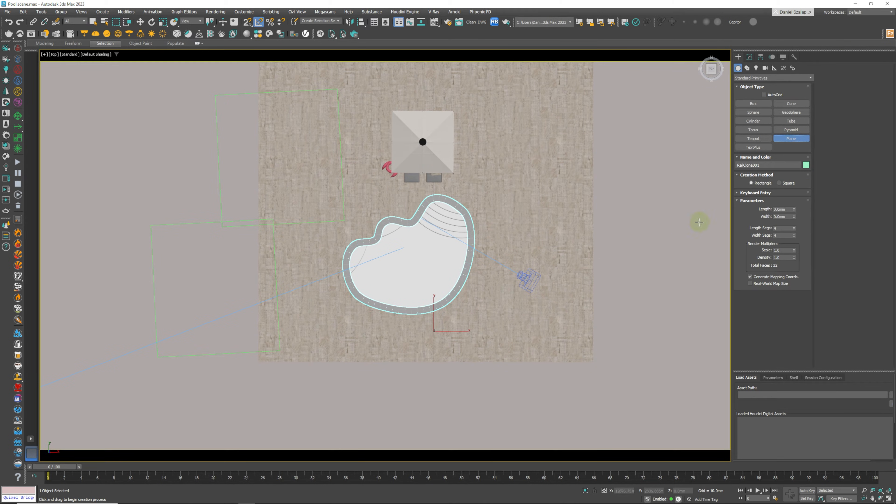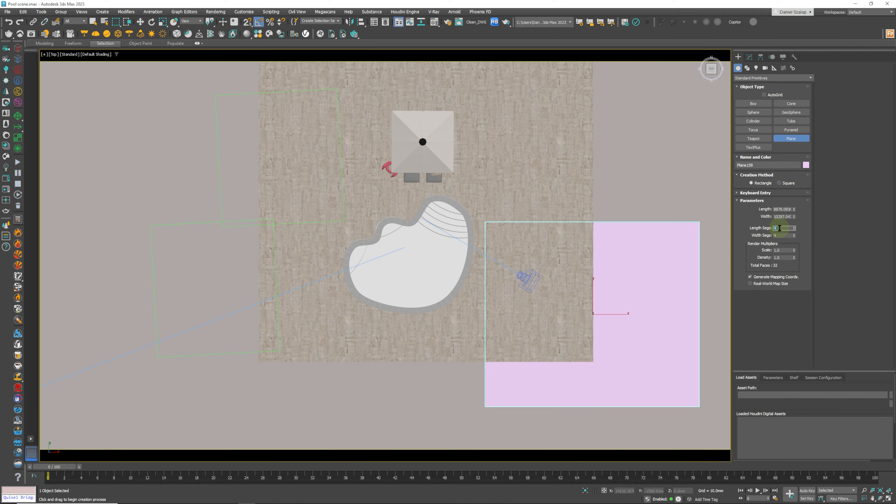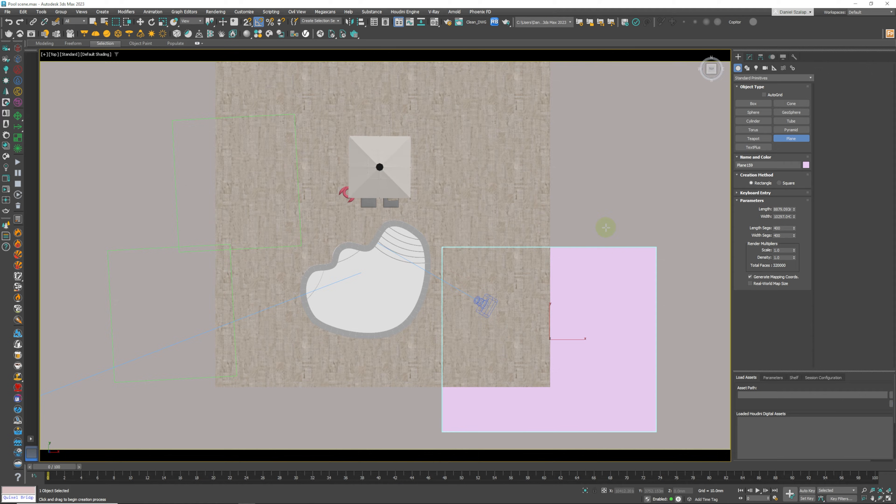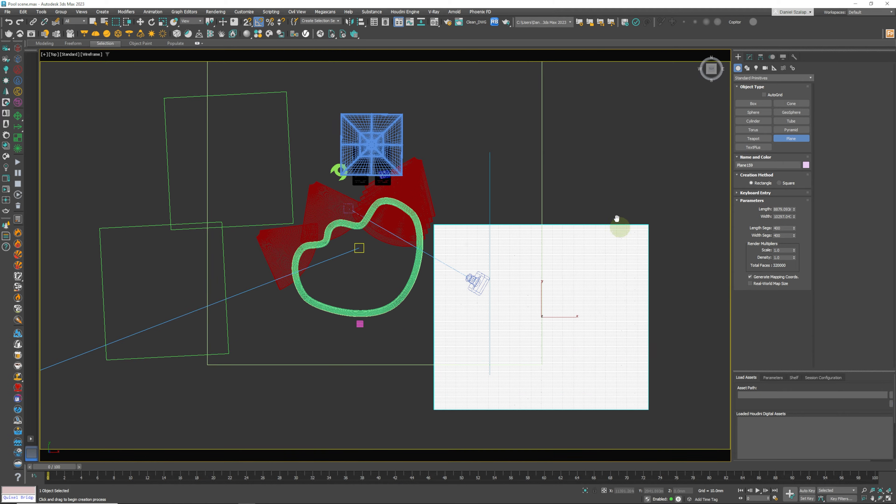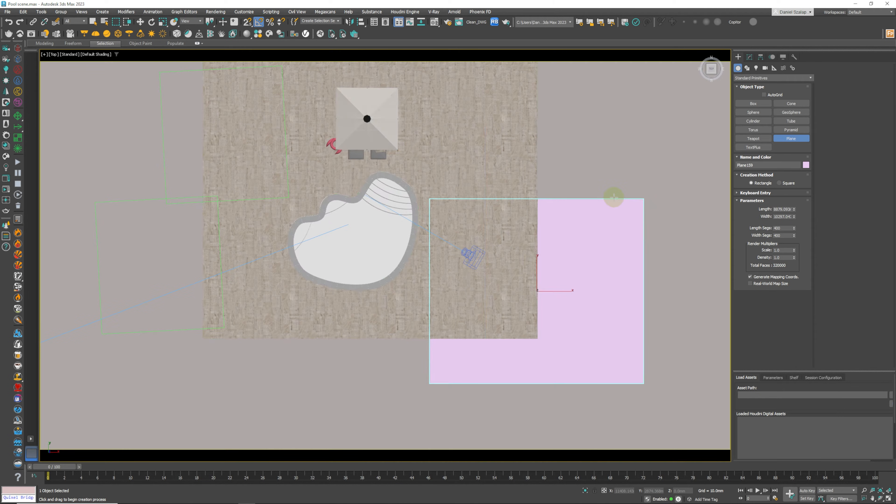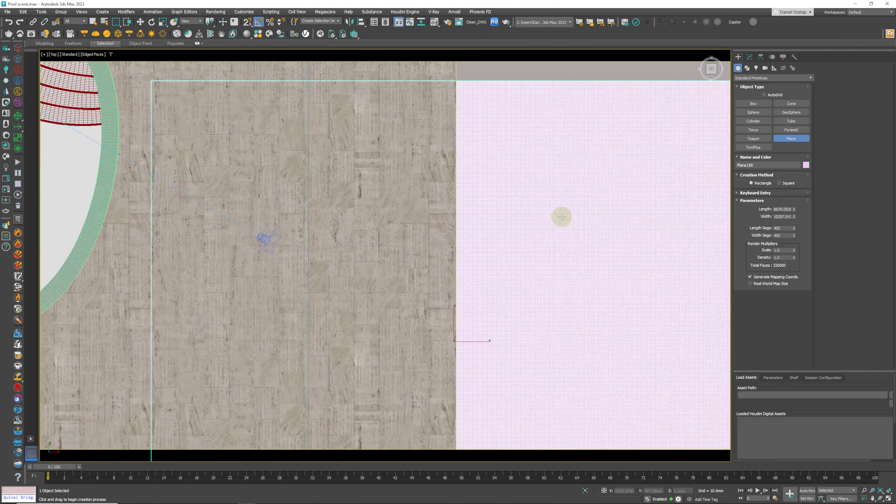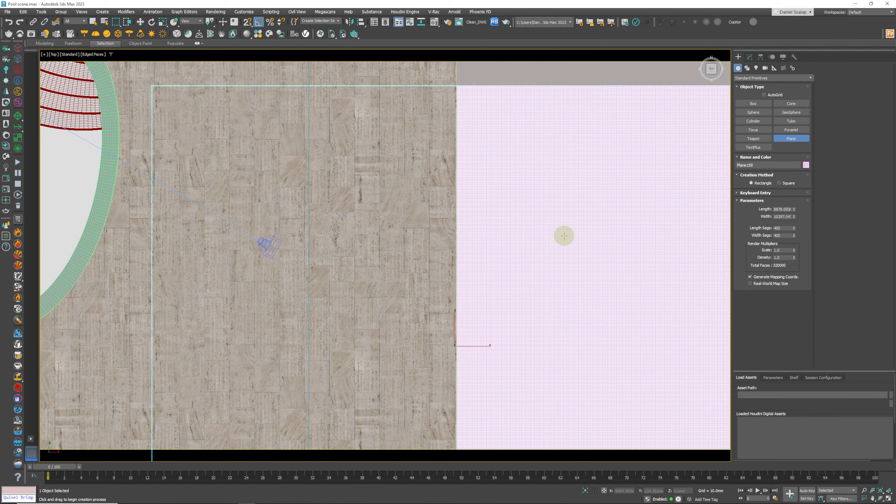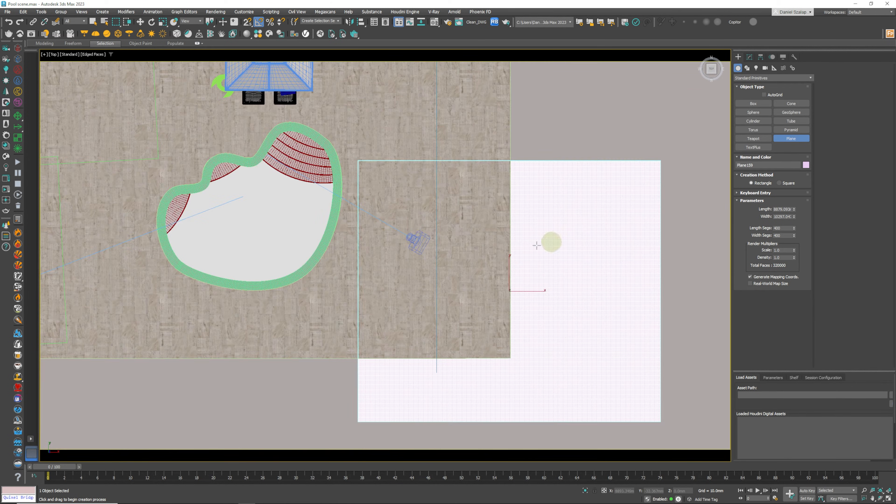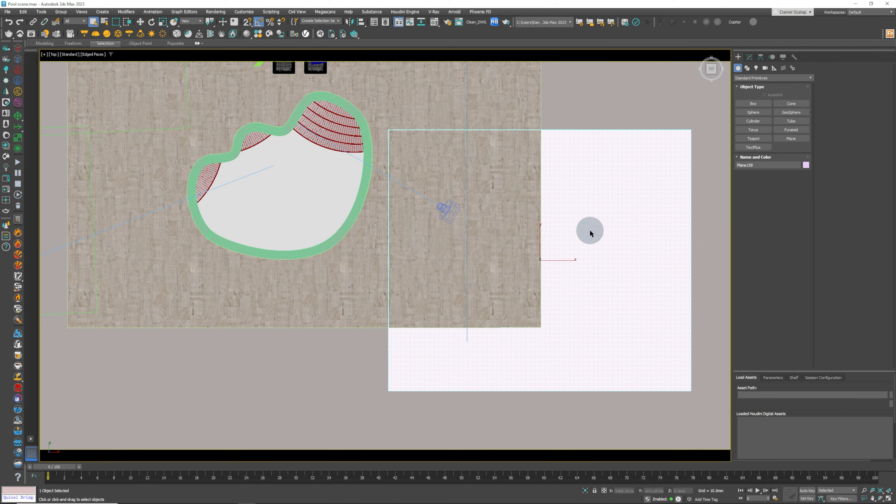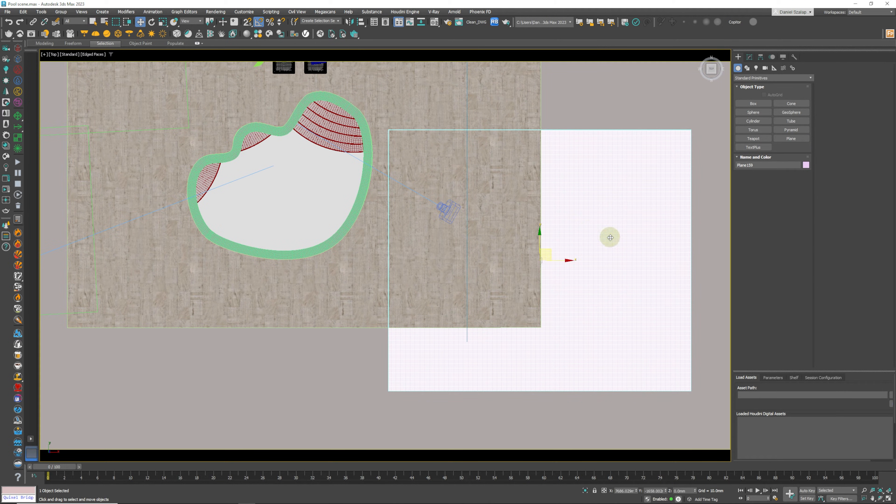The first thing I'm going to do is we're going to subdivide this plane. We're going to give it say 400 by 400 segments. Hit F3 and that's going to give us our segments over here. We don't need to create a box or anything, just a plane is fine.